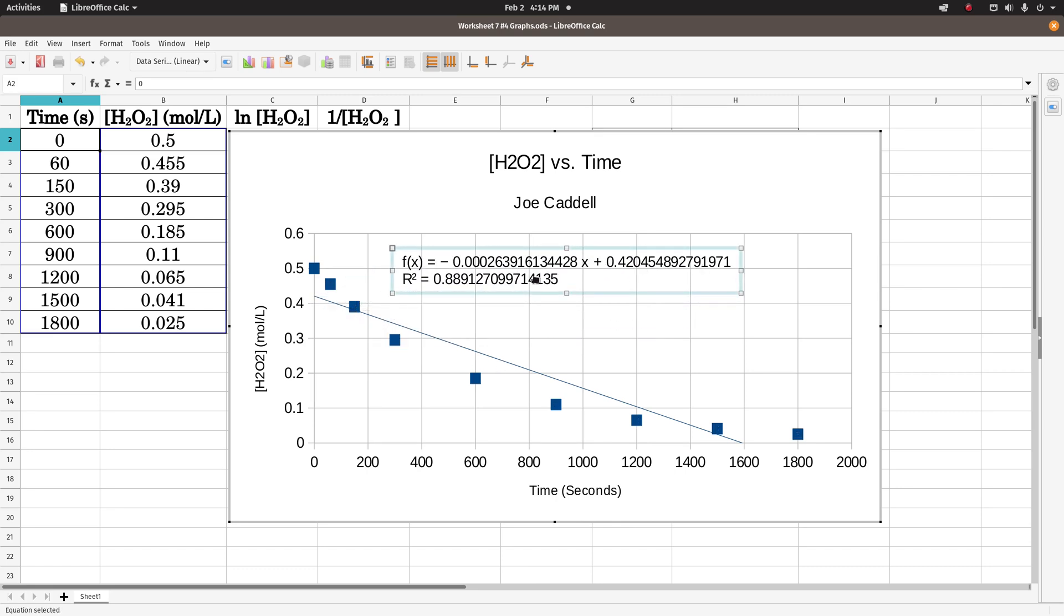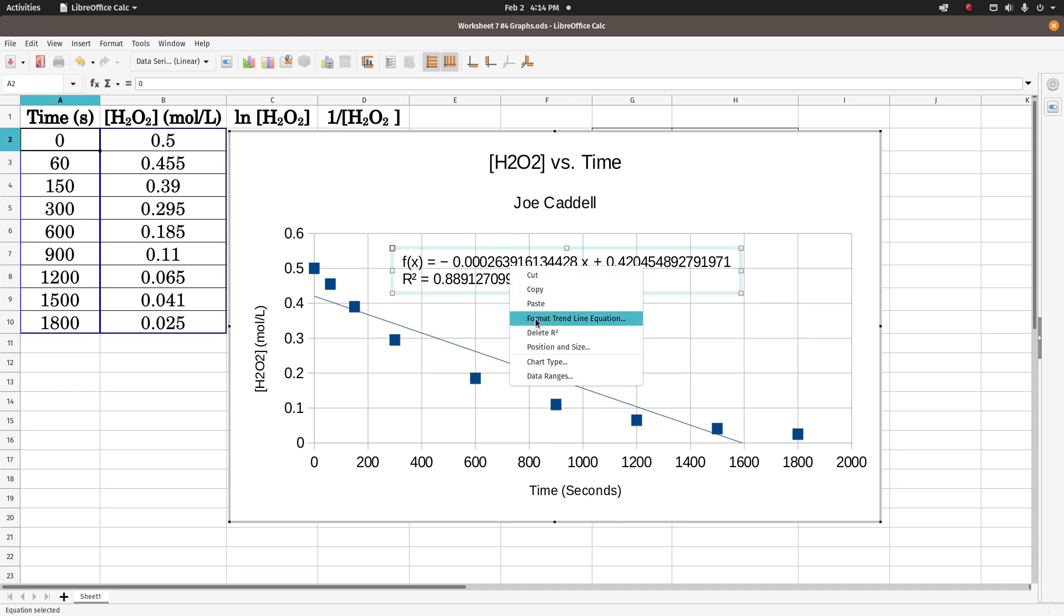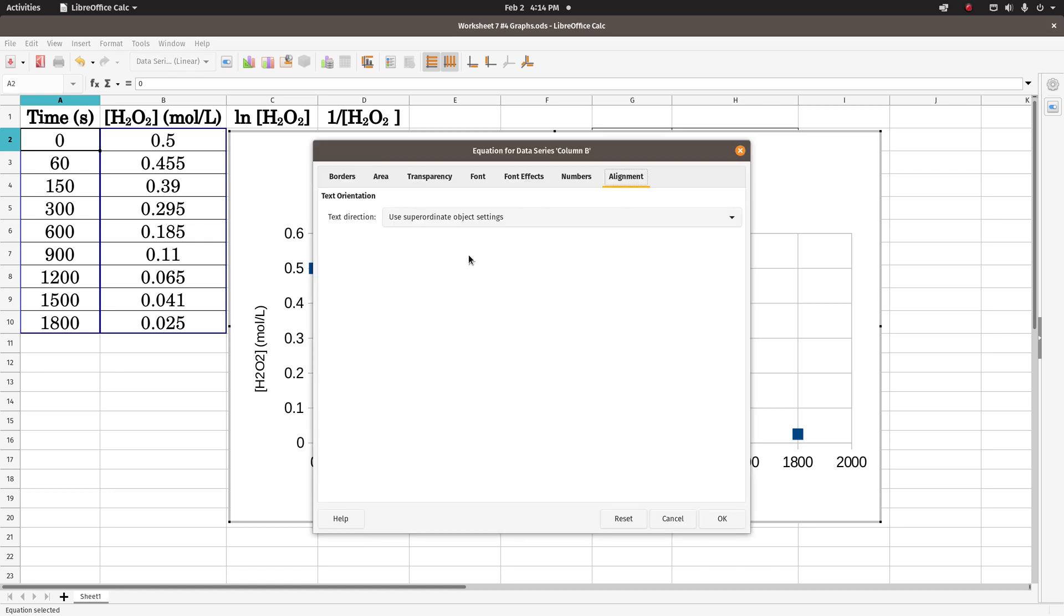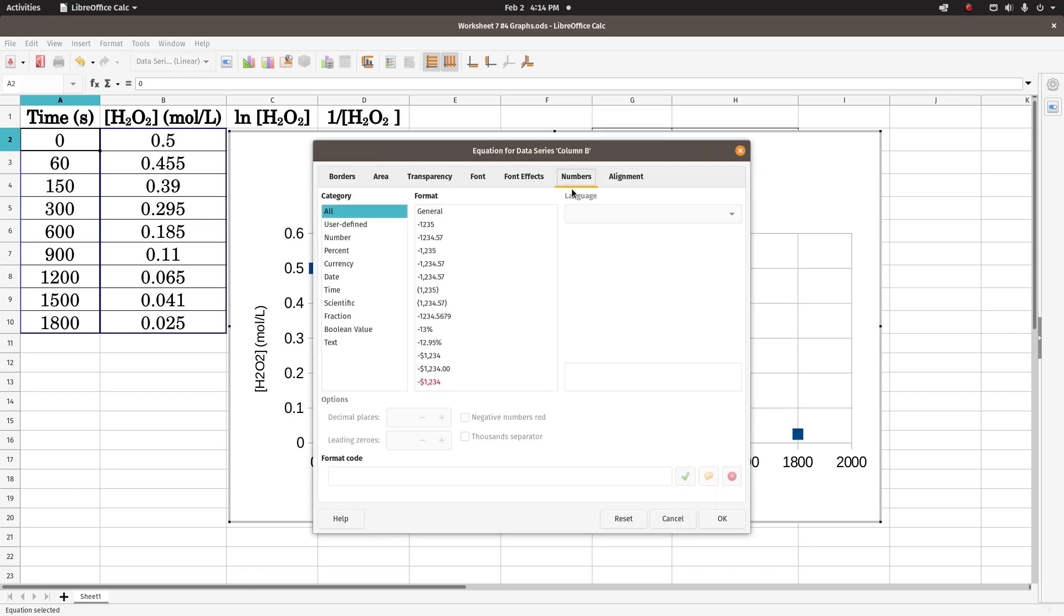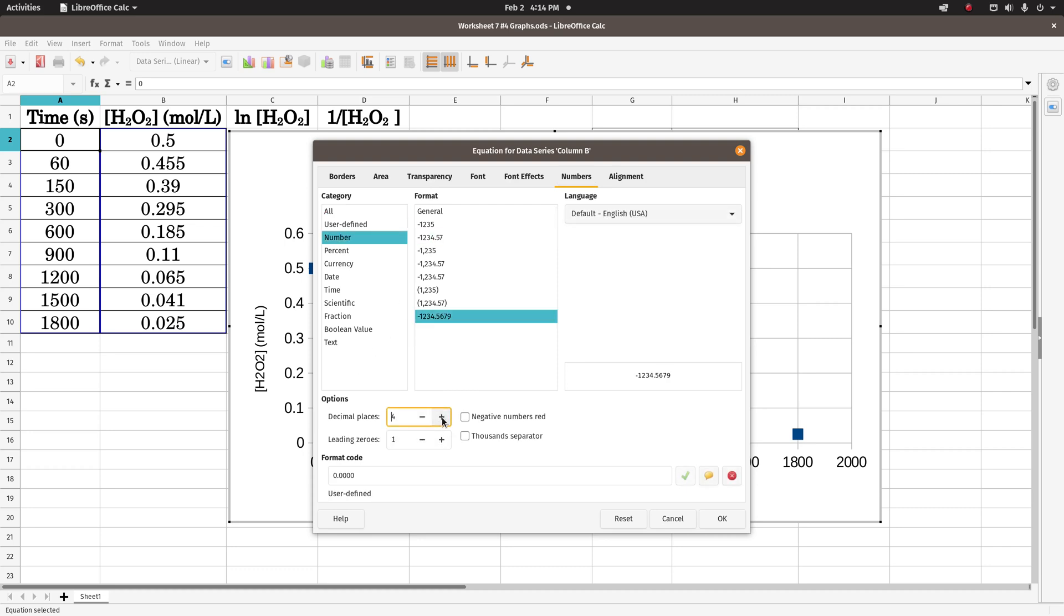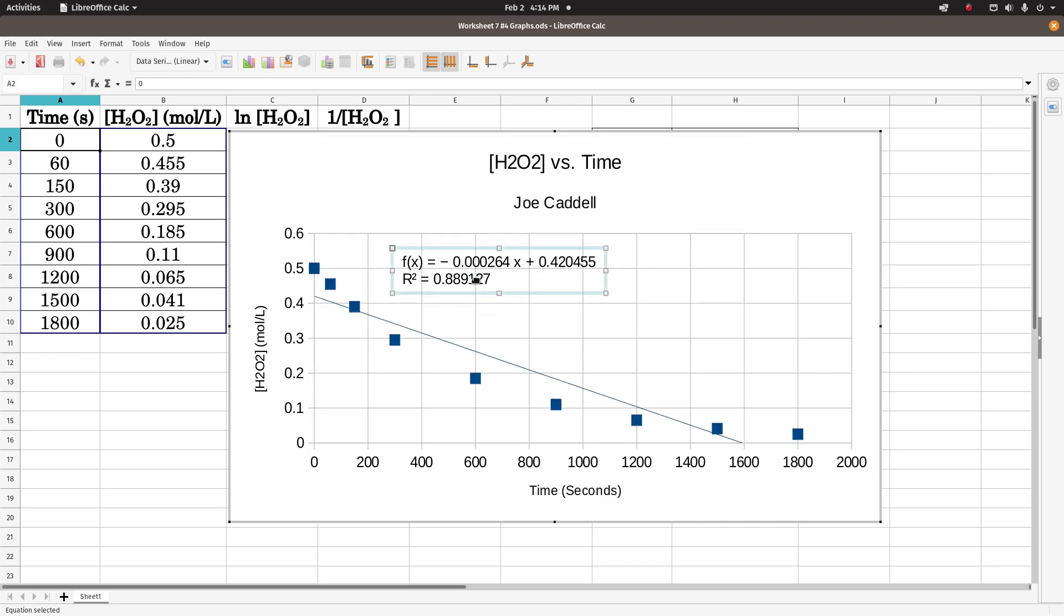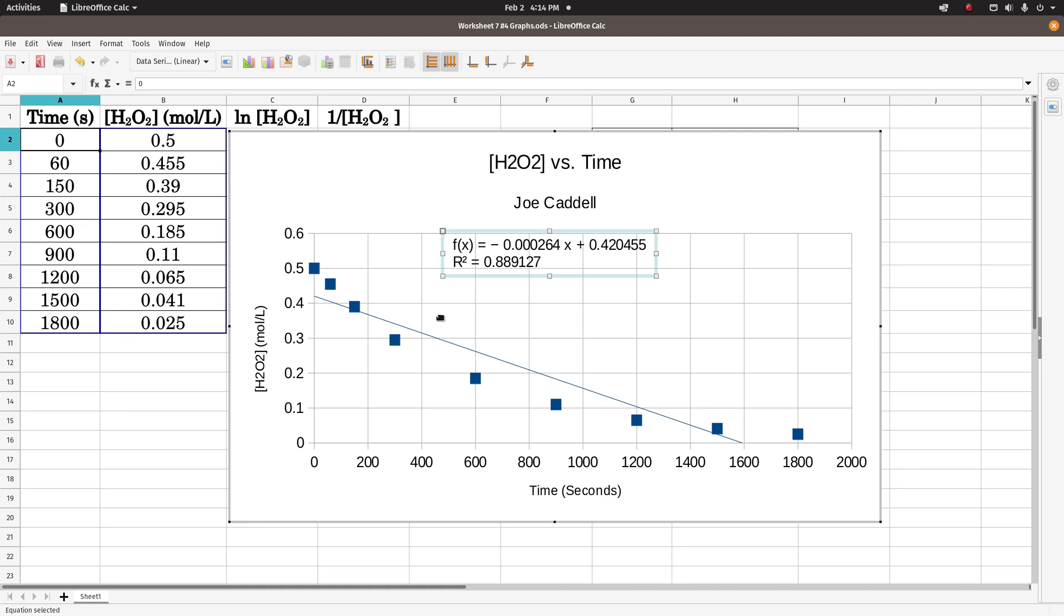And that's fine, but that's way more sig figs than would be allowed. So we can right click on this again, format trend line equation, click on numbers, and change the decimal places. If we have 6 past the decimal, it'll look like this, and that'll be our equation. So there's our equation, y equals mx plus b, r squared is not very good.